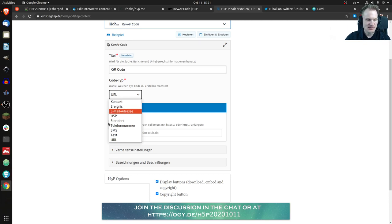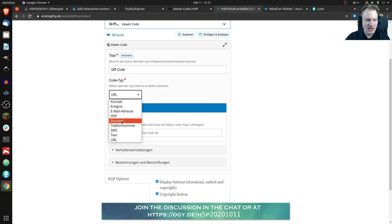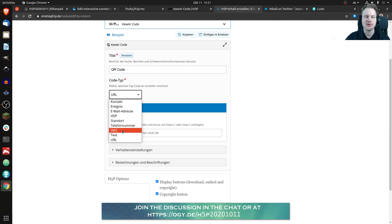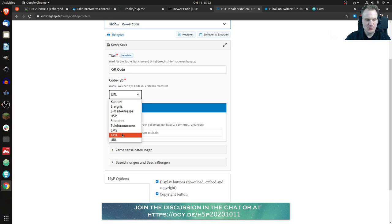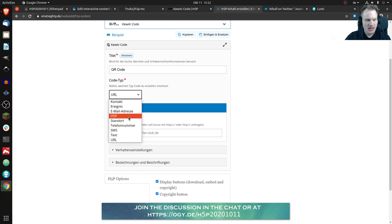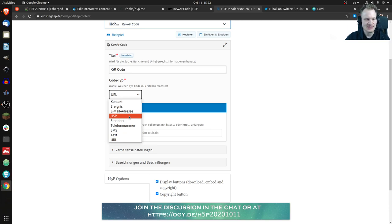You can have email addresses and I guess you can imagine what happens, your email client would open to write an email address. I'll skip the next one, so this would be a location, it could be phone number, it could be a short message service number, it could just be text, it could be URL, or this is special case it could be any H5P content type.